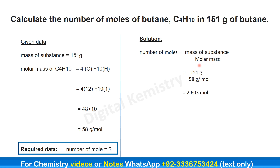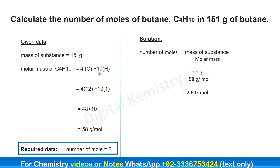First of all, we will find out the molar mass of butane. Butane, which is C4H10, has 4 carbon atoms and 10 hydrogen atoms. So we will multiply 4 atoms of carbon by the atomic mass of carbon, plus 10 atoms of hydrogen multiplied by the atomic mass of hydrogen.